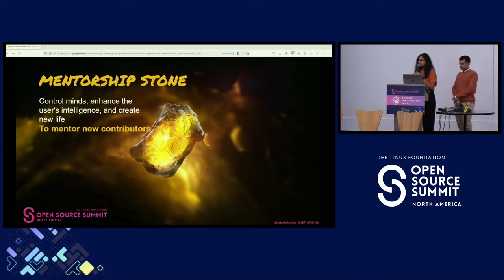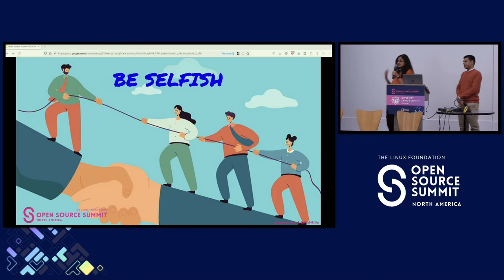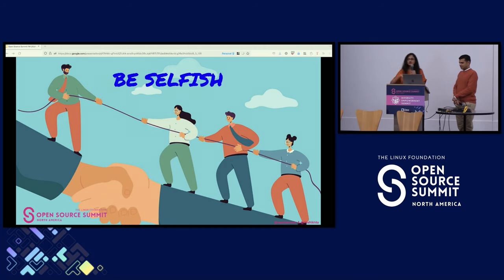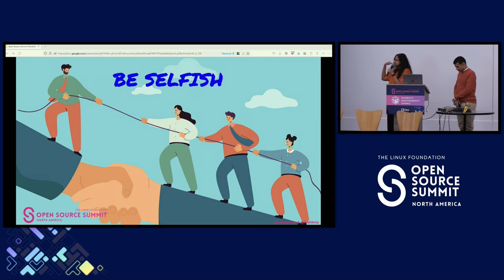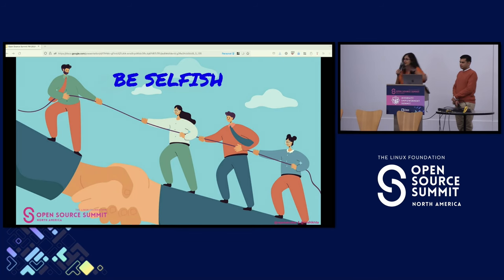Similarly, possessing the mentorship stone helps us mentor new contributors. What makes open source really so successful is that all of us are selfish — we've benefited so much from open source that we want it to continue to last in the next decade and more. So we paid forward by taking more strategic responsibilities, and at the same time we mentor new contributors. It is mentorship which actually keeps open source sustainable.